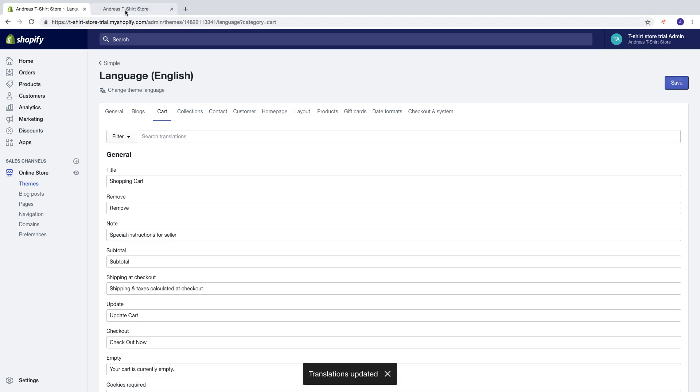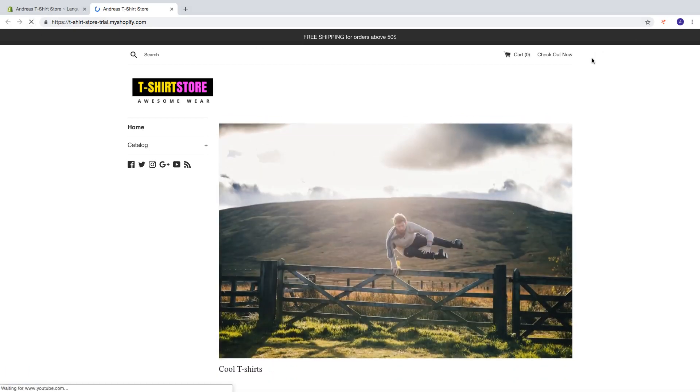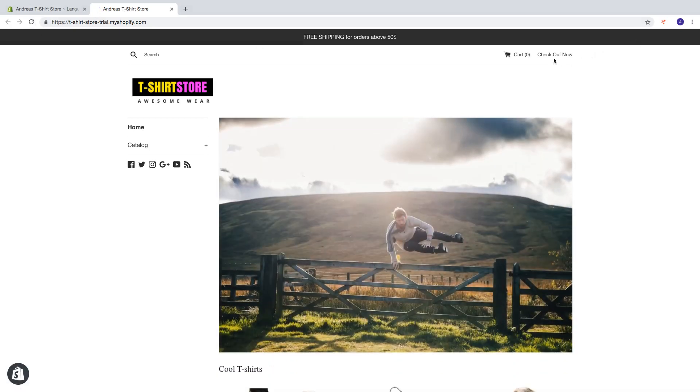Go to store, click on update. Now we have checkout now.